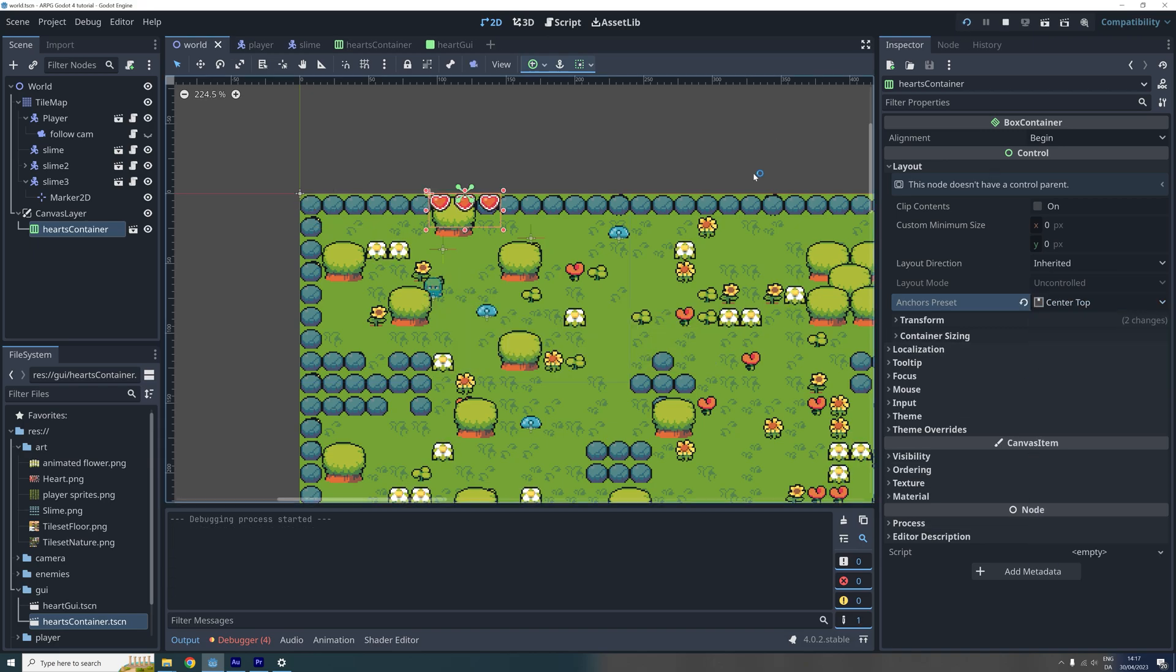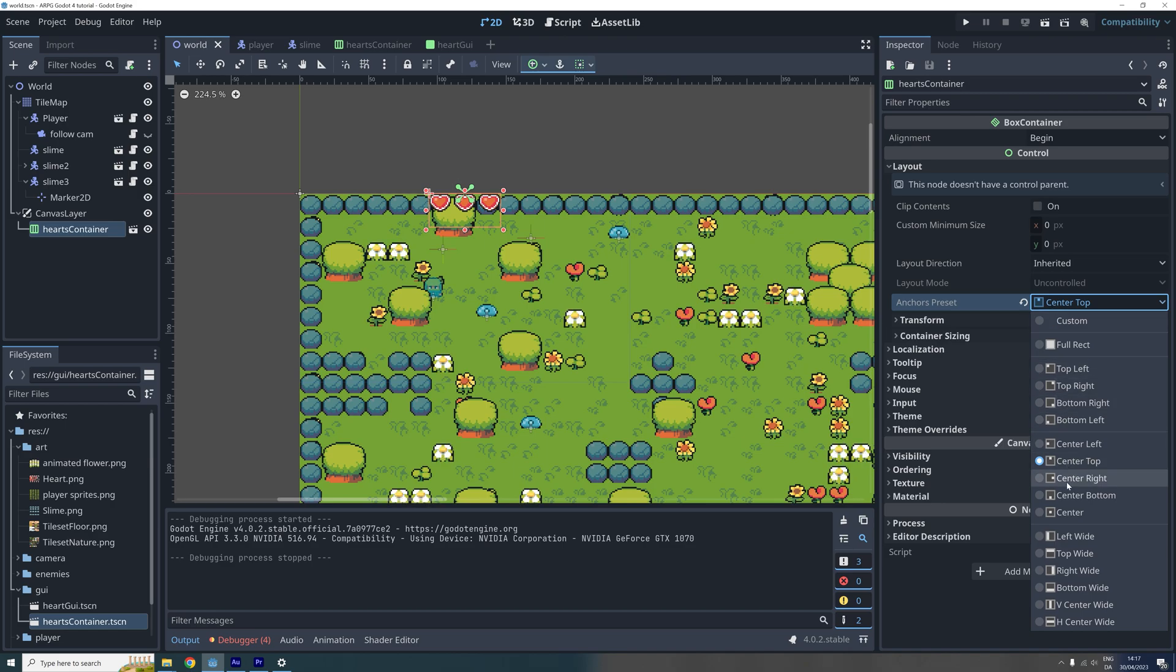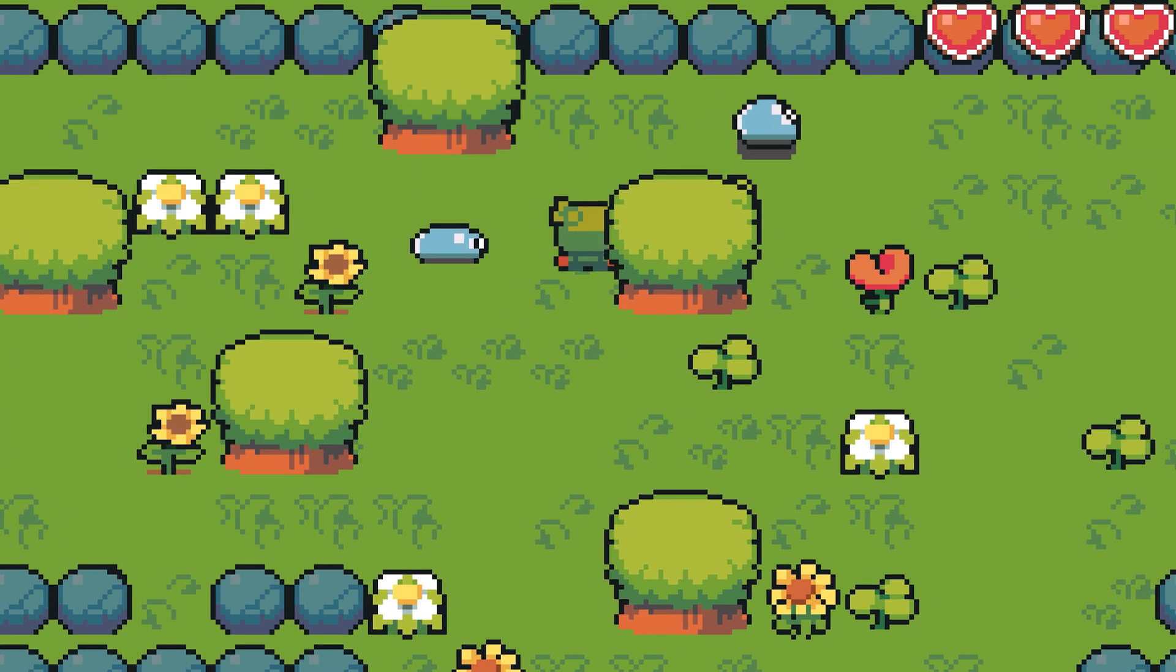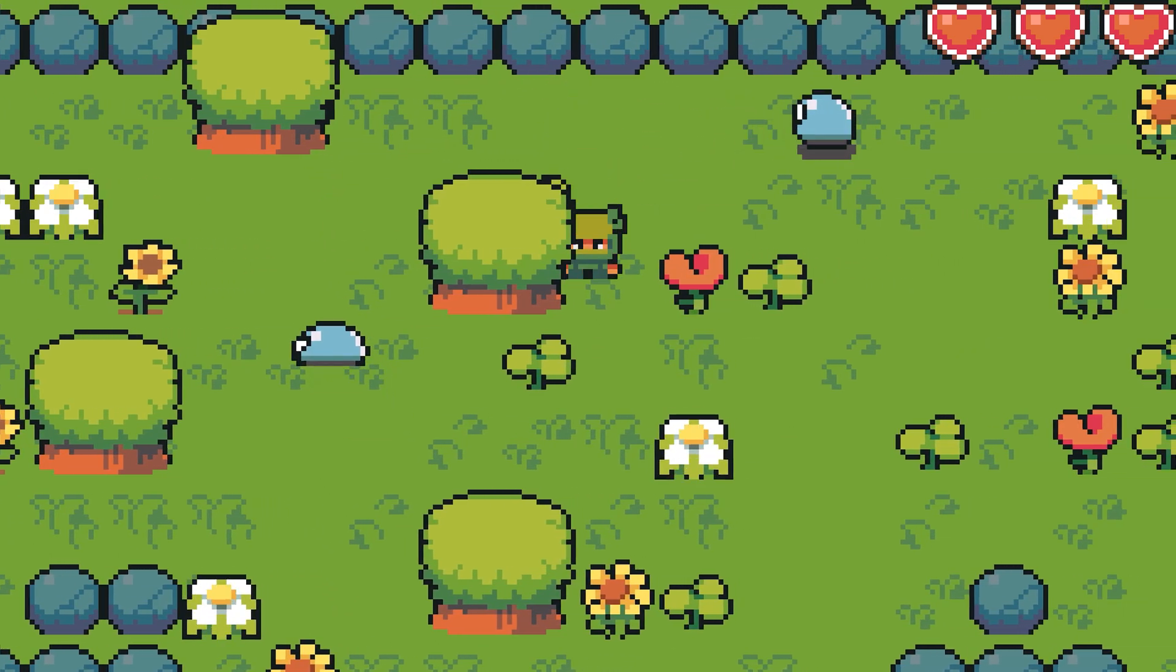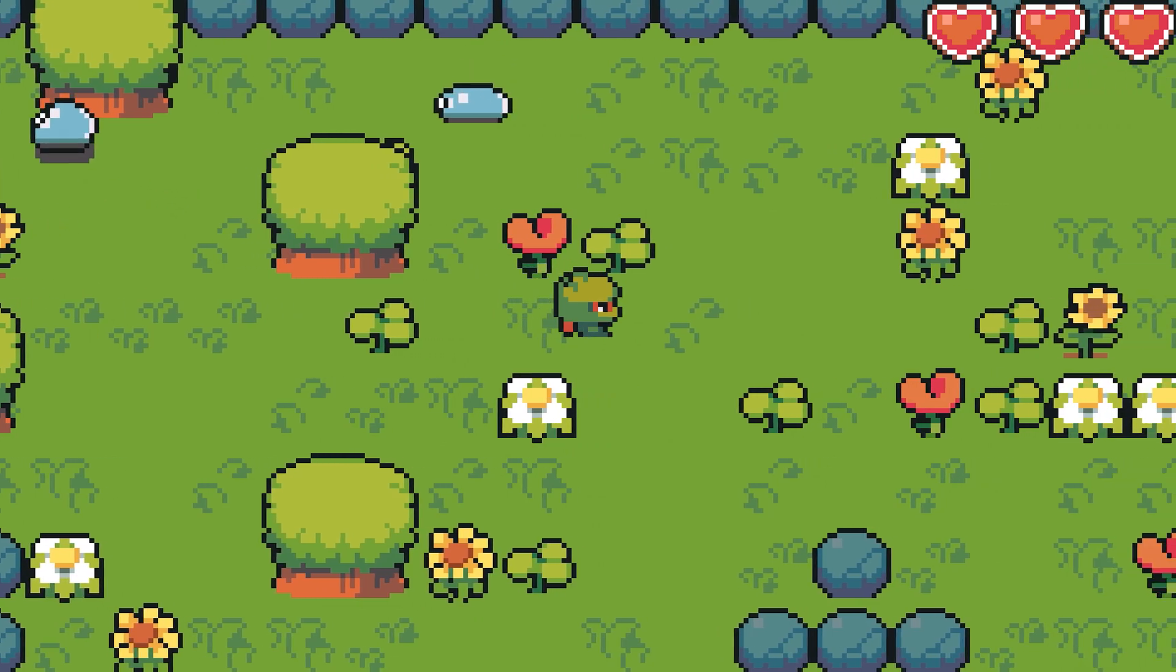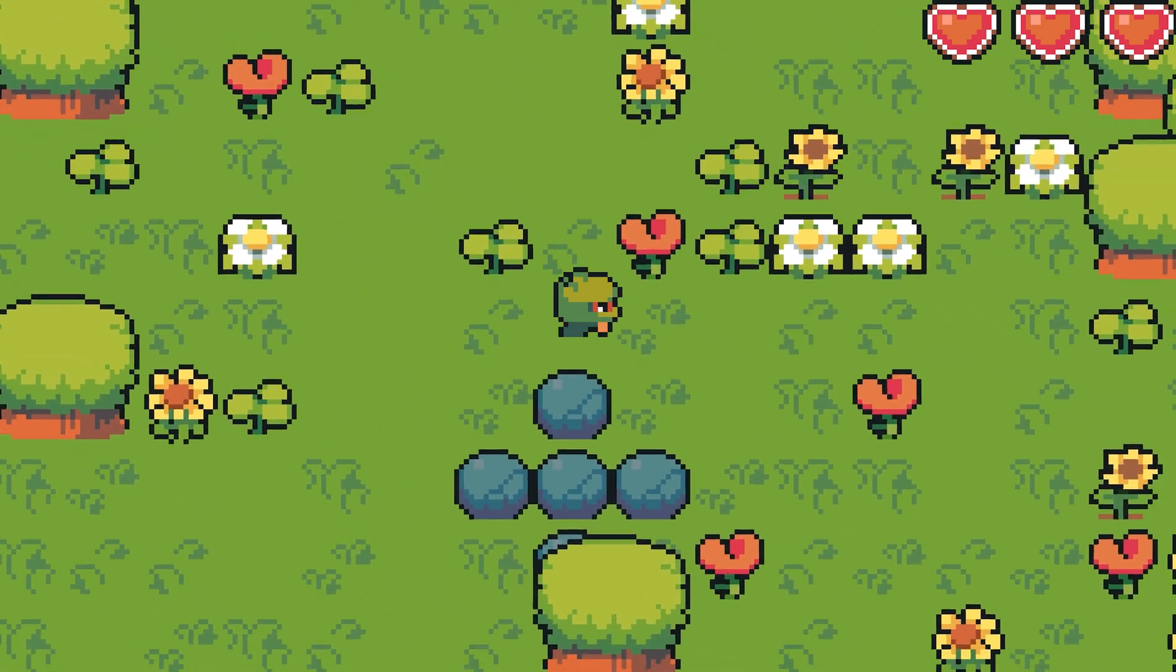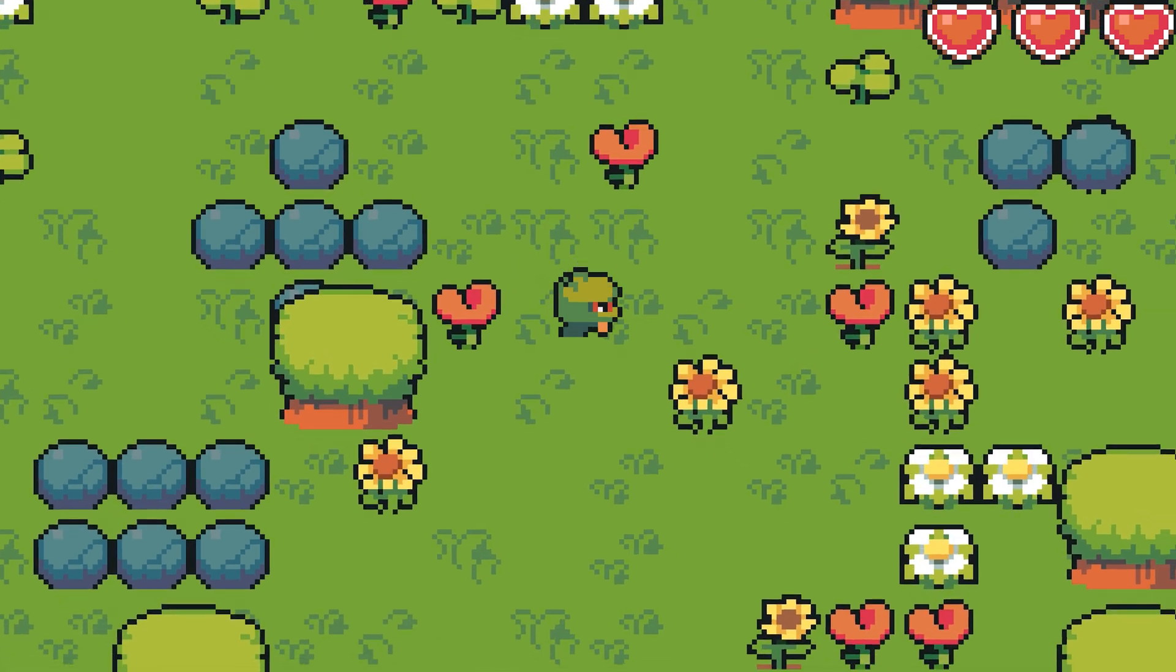Try experimenting with this a bit. But for now, I'll set this to top right. Okay, that's all for now. In the next episode, we will create a script to update the hearts. I hope you enjoyed this video, bye!